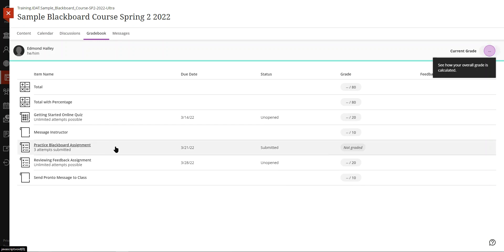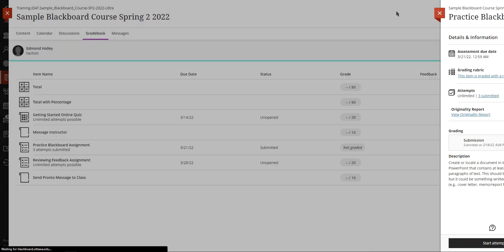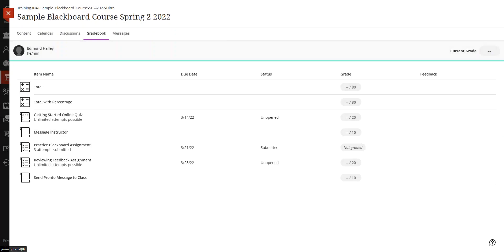You can click on a link corresponding to an assignment to review your submission. Why don't we take this practice Blackboard assignment and look at the fact that I've done three submissions, so I can start an attempt. I can look at the rubric and a bunch of other stuff.